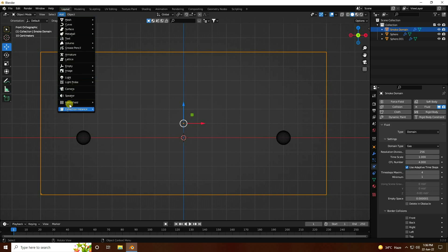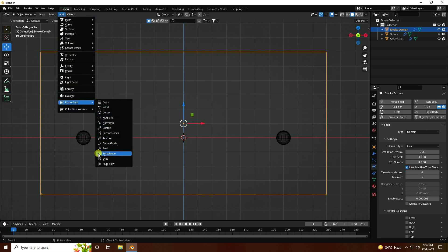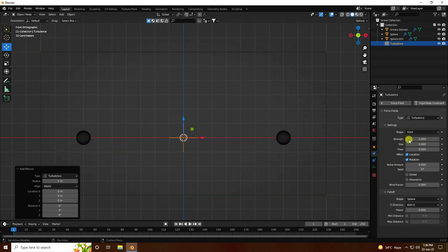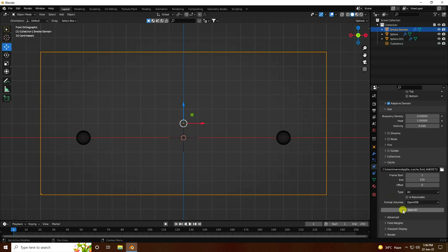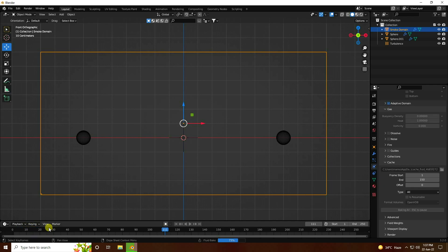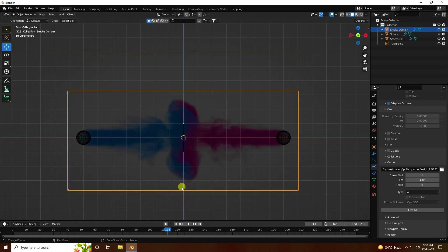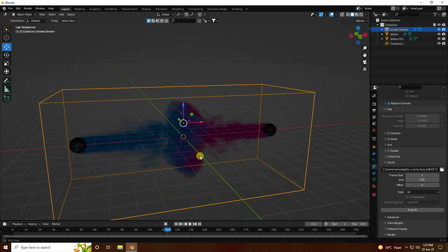Now I apply turbulence. Go to 'Flow' and add turbulence. Set the strength to 0.3. Go to the domain and check 'Bake All' again — it will take a little time because this is a heavier effect. I stop the baking early with the spacebar — that's my smoke so far.